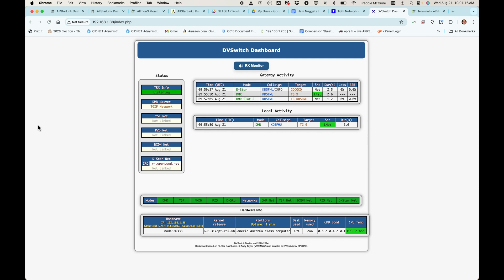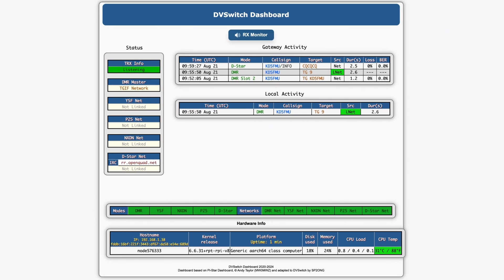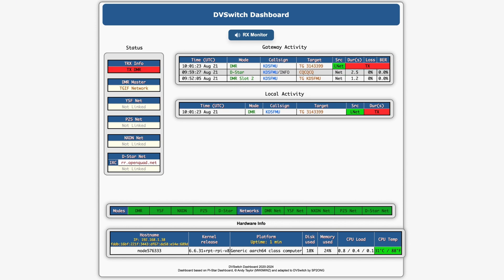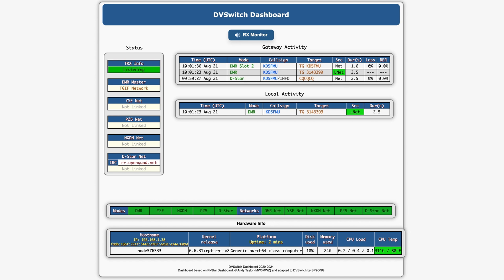And now I'll key up from AllStarLink to DMR. And you can see it used talk group 3143399. Now I'm going to key up from DMR to AllStarLink. And it hit talk group K85FMU, and that is the same as my talk group. So my bridge is up and running, y'all. Ah, dbswitch server on AllStarLink 3.